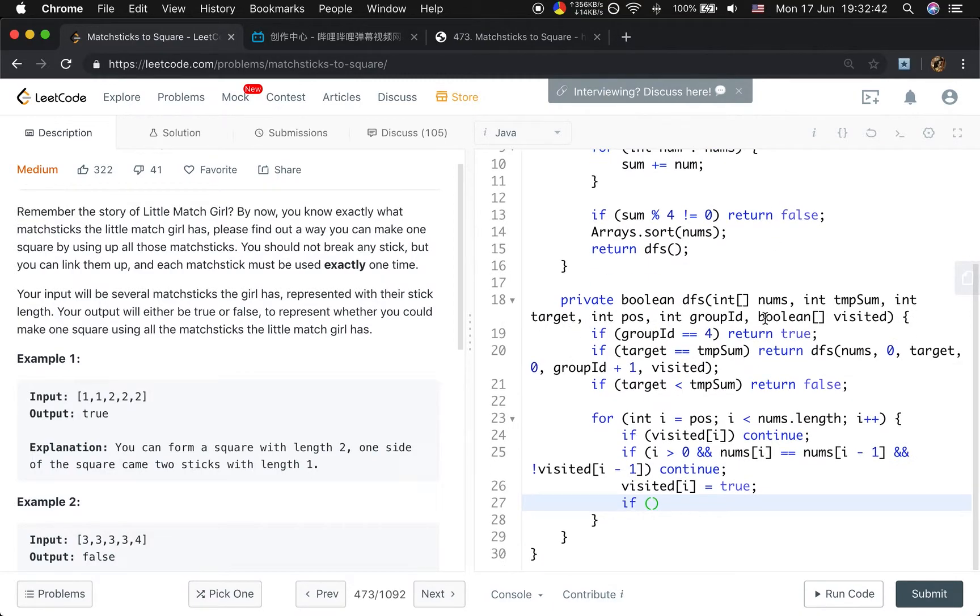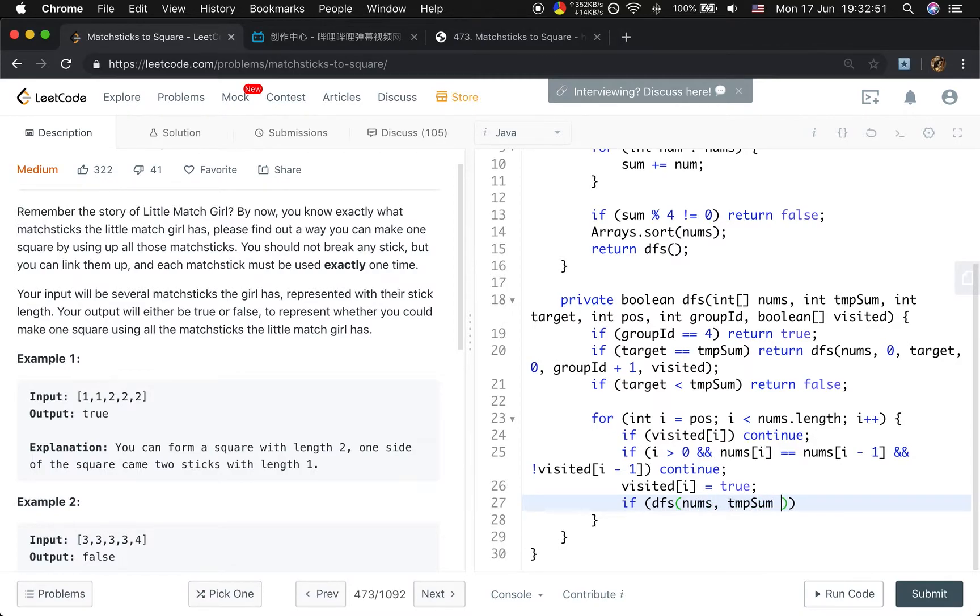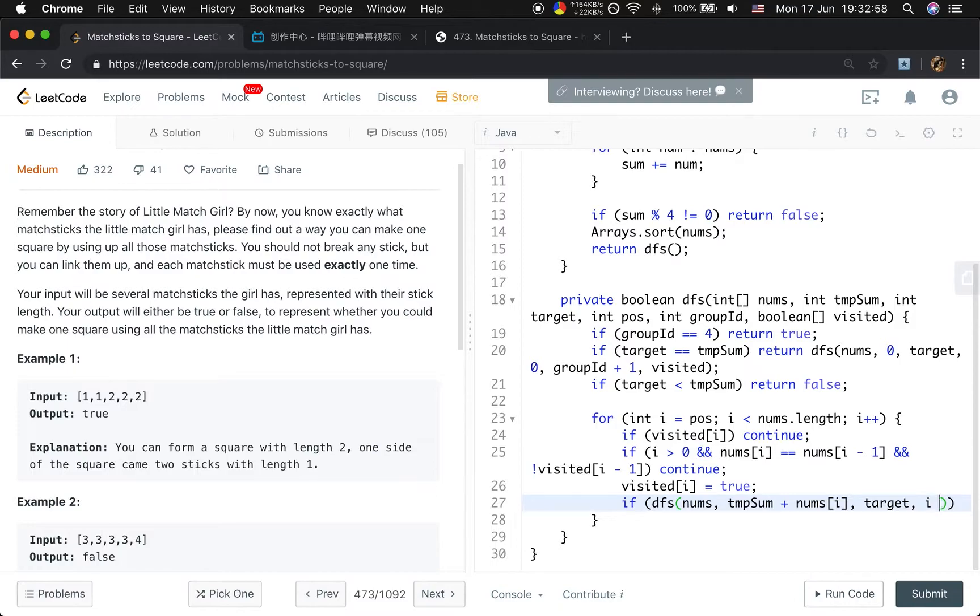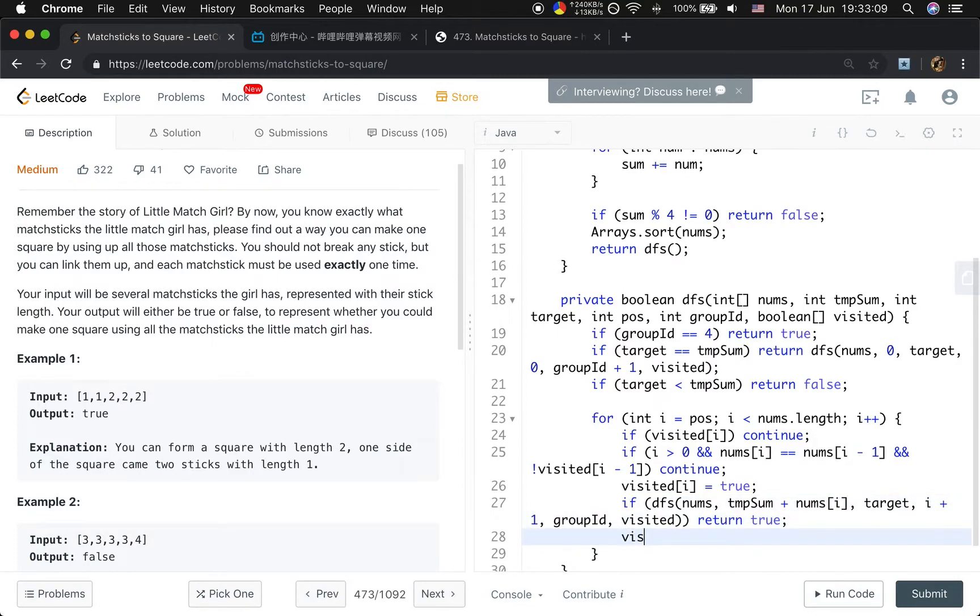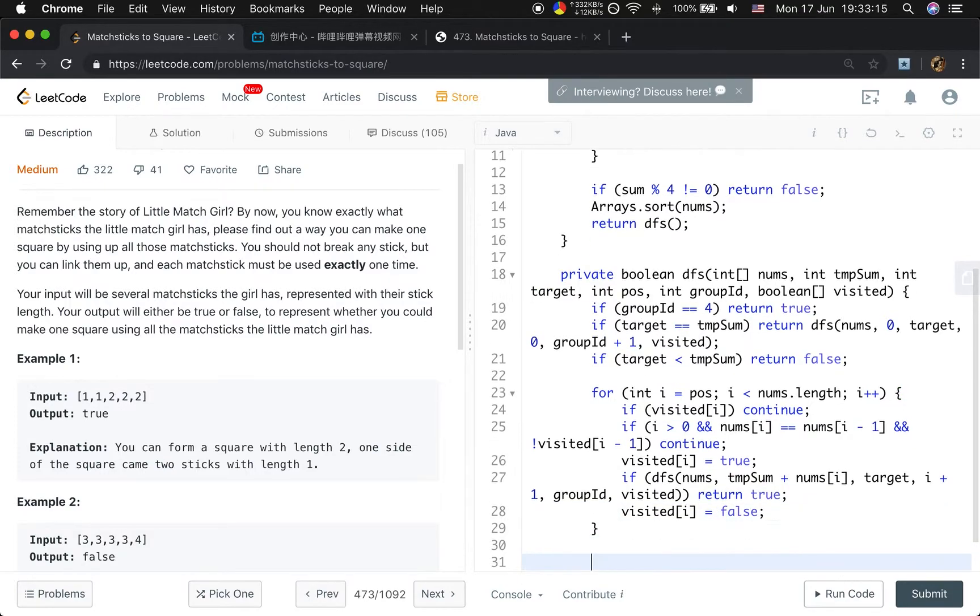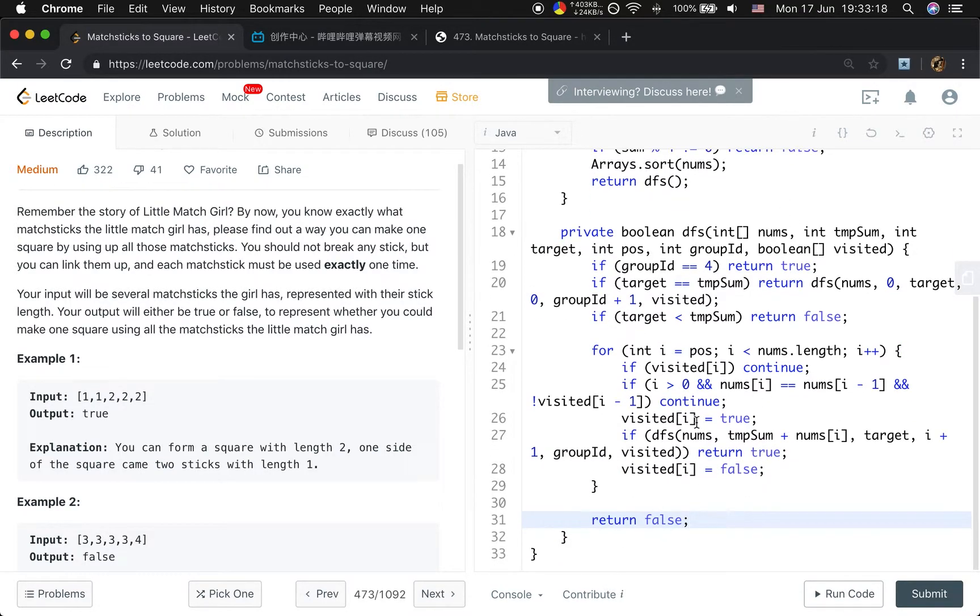Then we mark visited[i] equals true, because we just need to find one valid group for this particular DFS. If we find that with temporary sum plus numbers[i], the target stays target, position will be i+1 for the next position, group ID stays the same group, and visited - if it's valid, we just return true. If not, we will unchoose that number, visited[i] equals false.